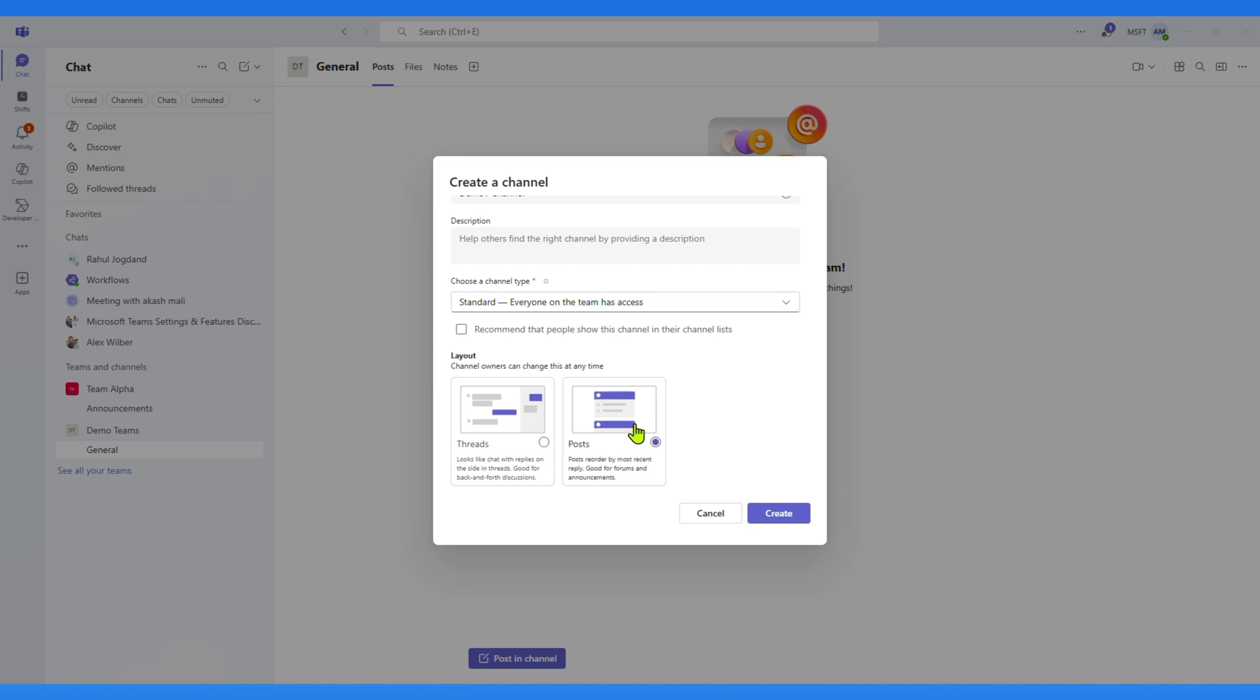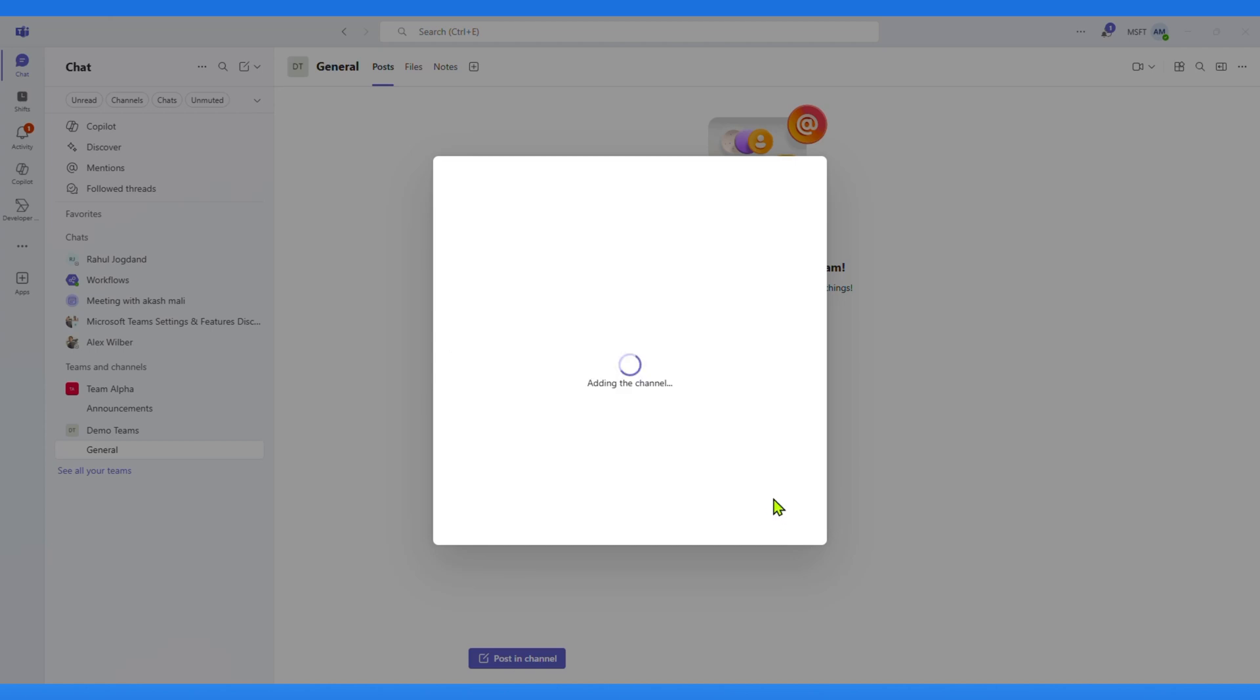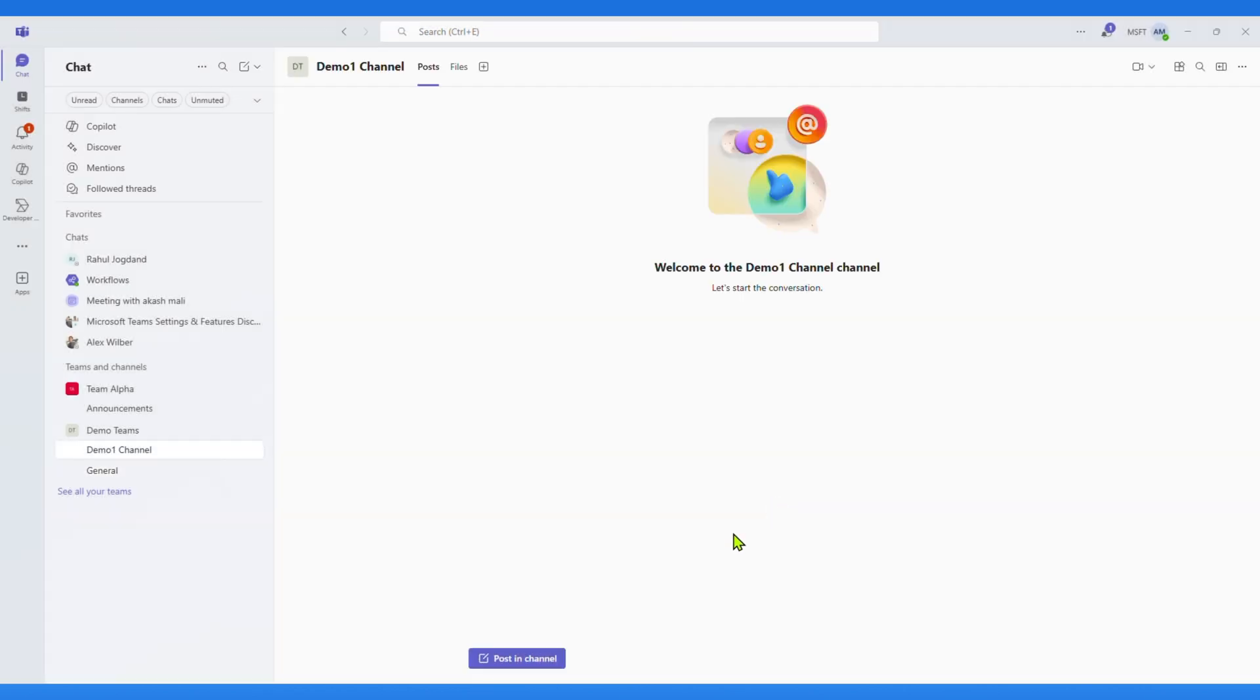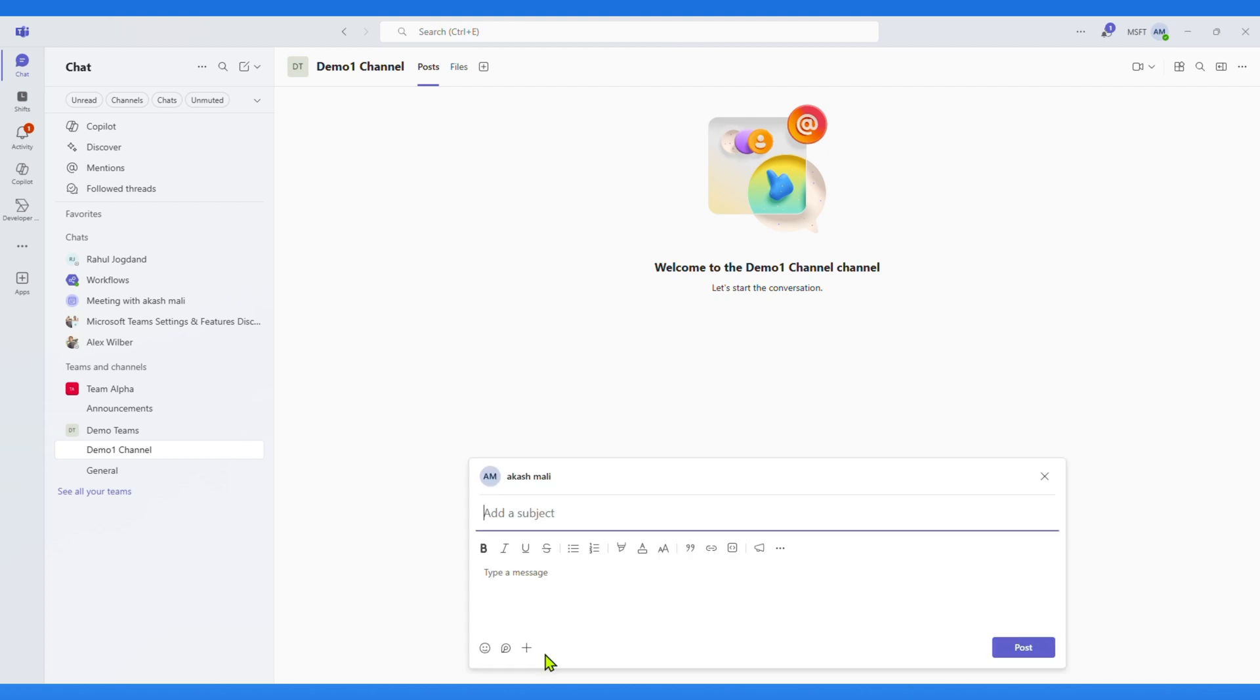First, let's look at the Posts layout. If I write a post here for reading posts, click on Post on Channel button below.